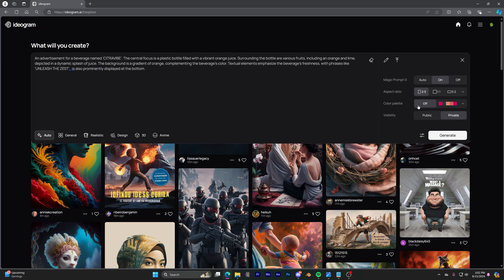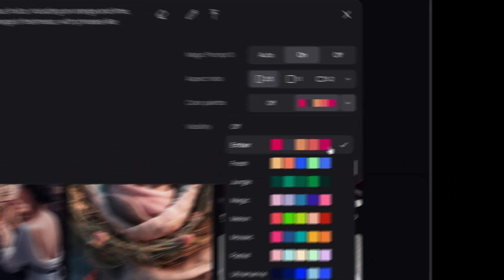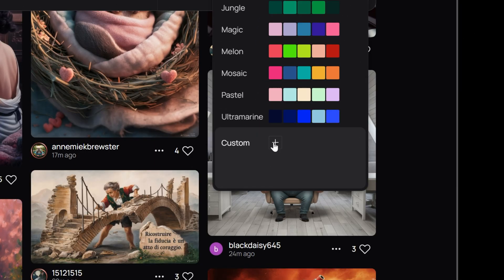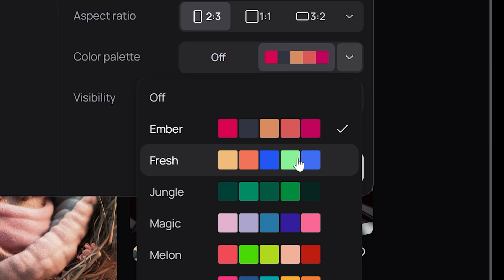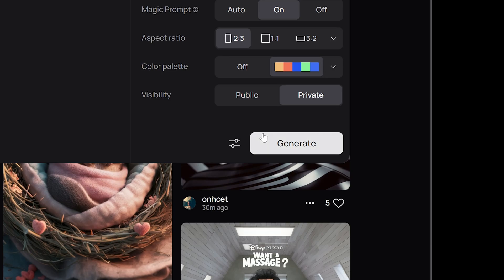You can select from pre-made color palettes or create your own custom palette to influence the final image. Let's go with fresh since that's the vibe we're going for.